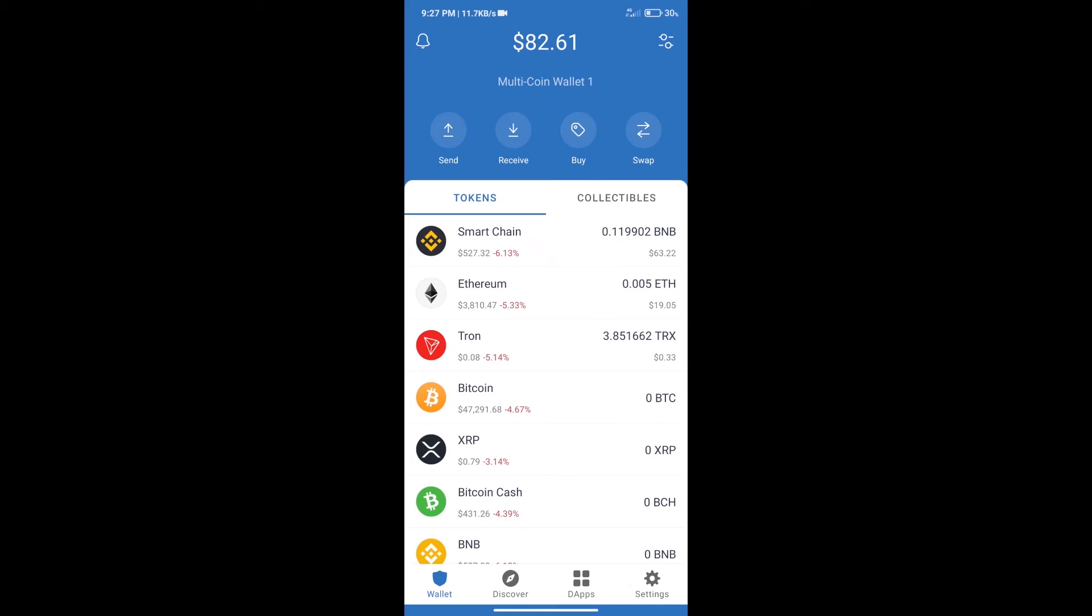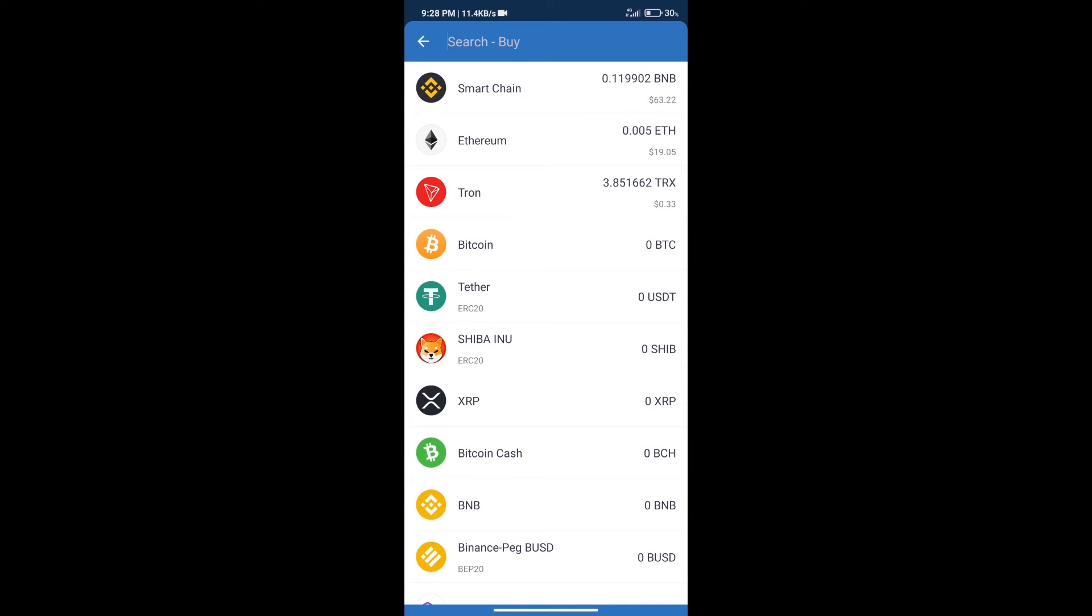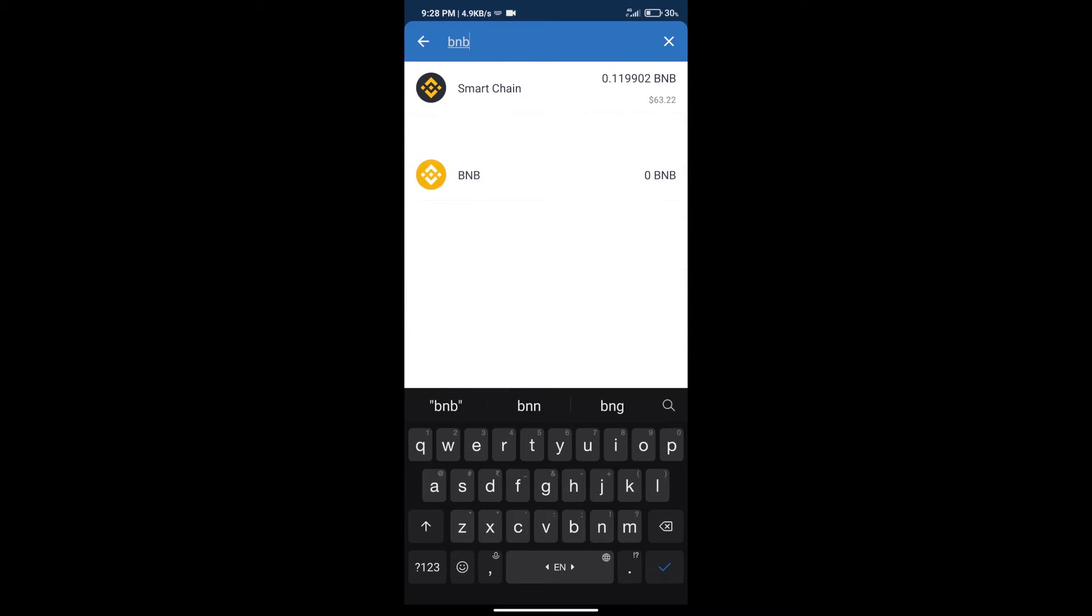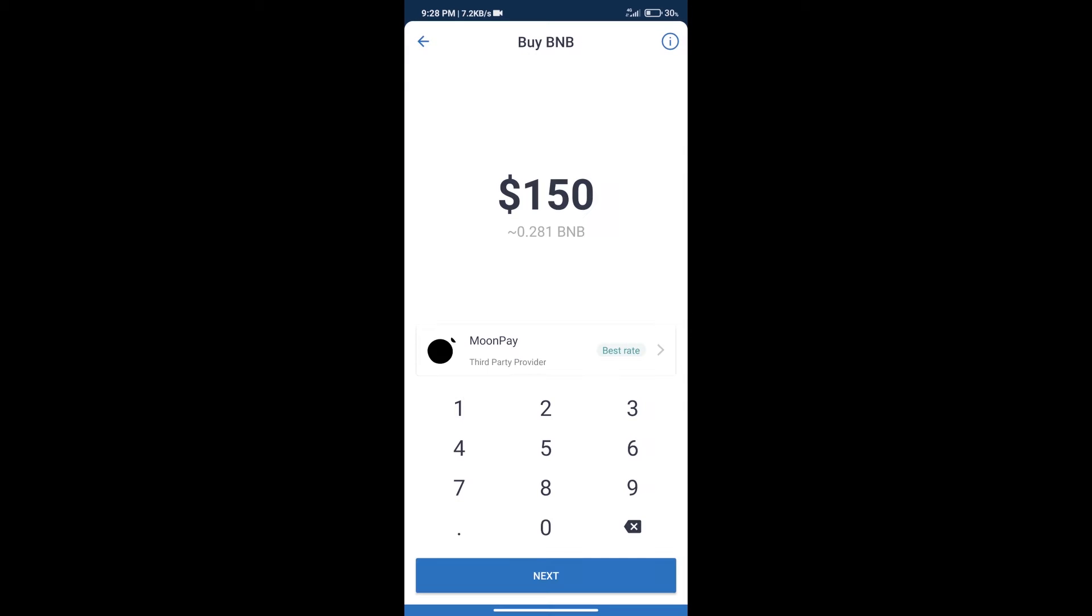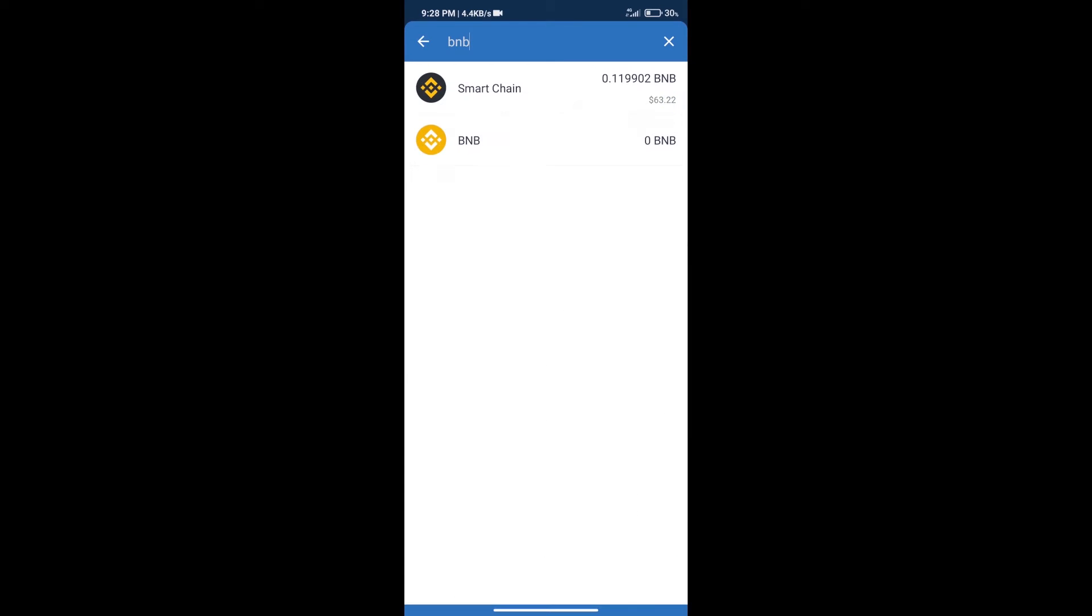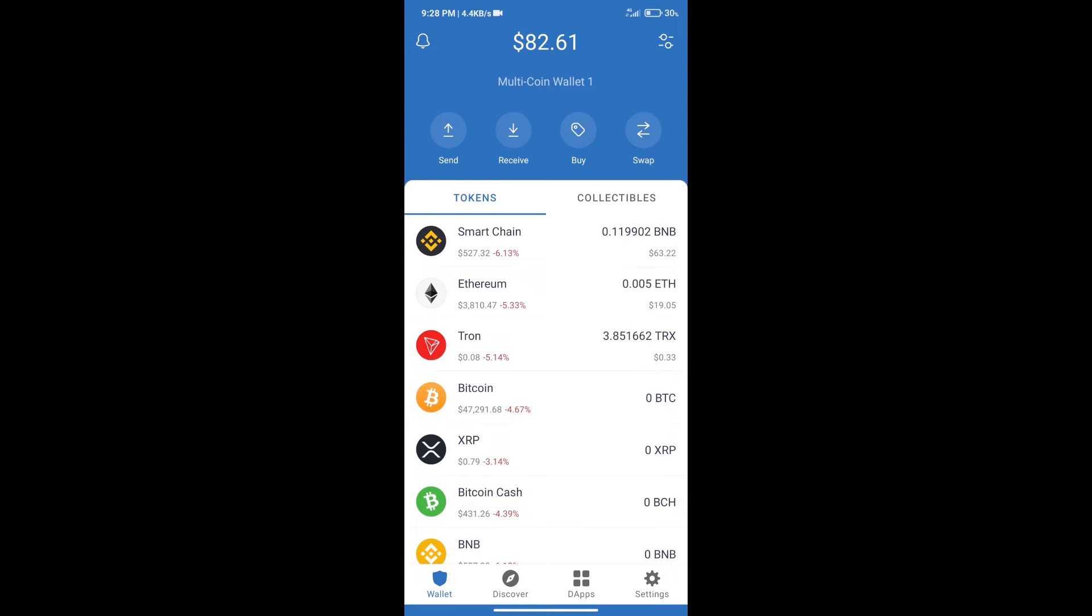Hello guys, today we will tell you how to buy Red Mars token on Trust Wallet. Firstly, we will purchase BNB Smart Chain. After that, we will click on the buy button and here we will search BNB. Click on Smart Chain. Here we can purchase minimum $50 BNB using MoonPay.